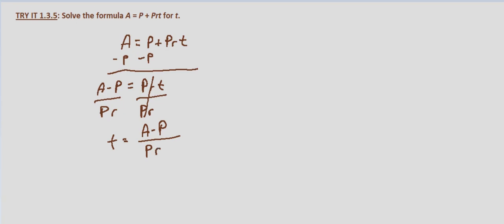And again, if we were wanting to find the amount of time it would take to reach a certain amount, this is the formula we would use.